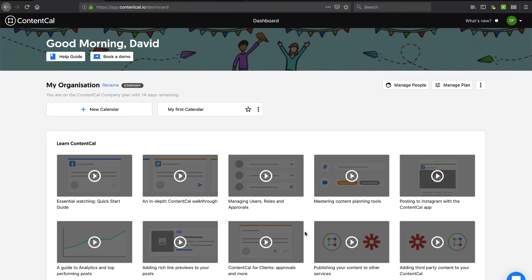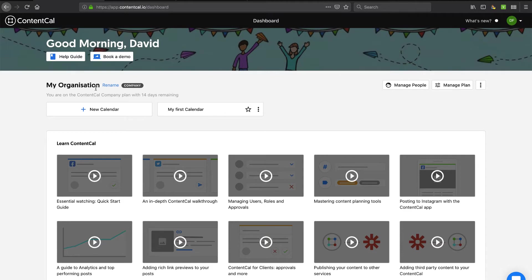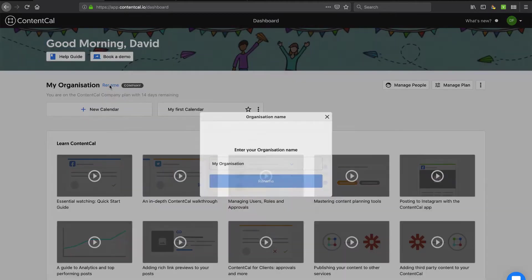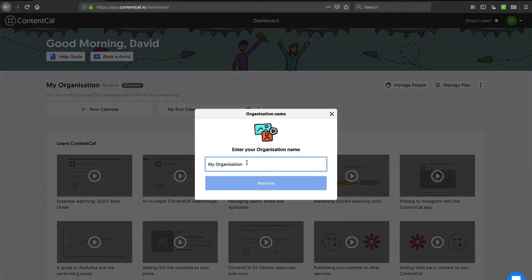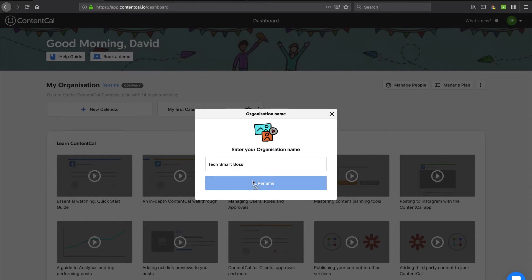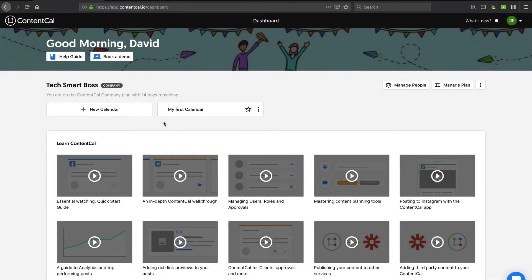So nice personal touch here. Good morning, David. I've got some actions here where I can go into their help or book a demo. So I like that. I can rename my organization. Let's go ahead, just do that right away. Call this TechSmartBoss. I always like to put that personal approach to my tools.